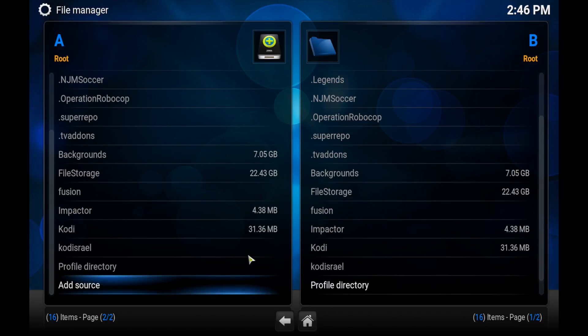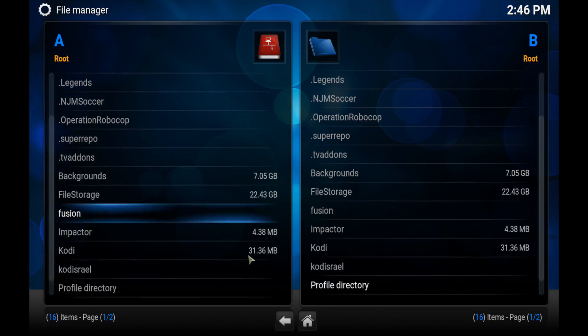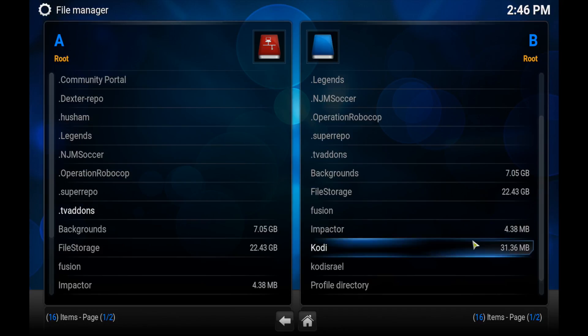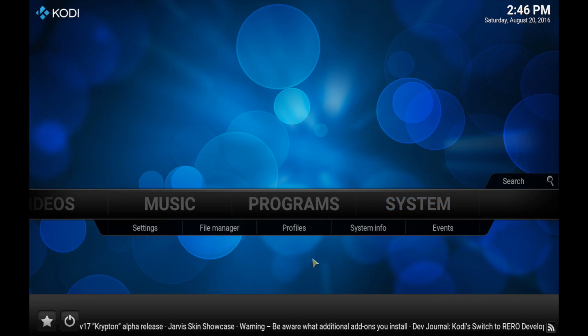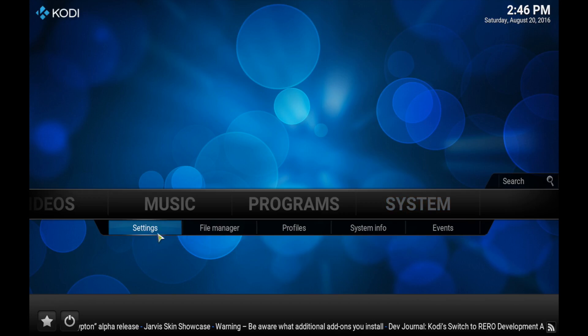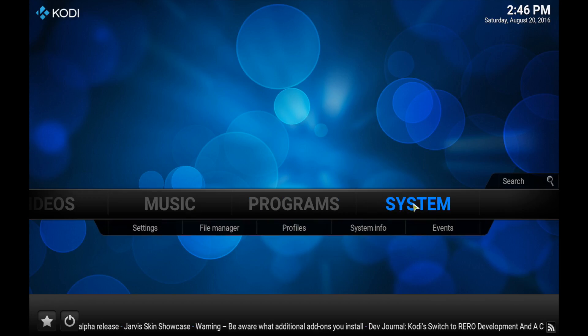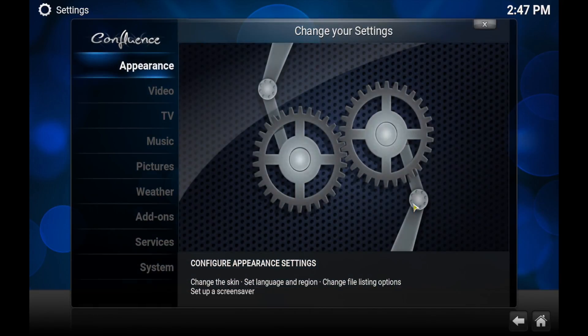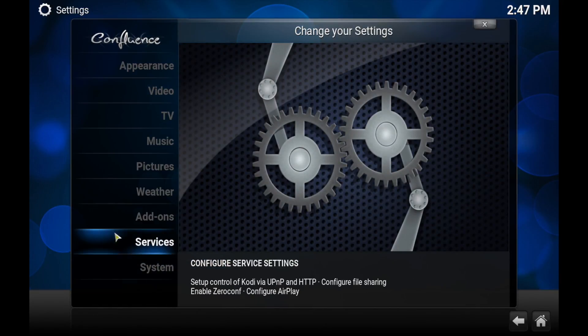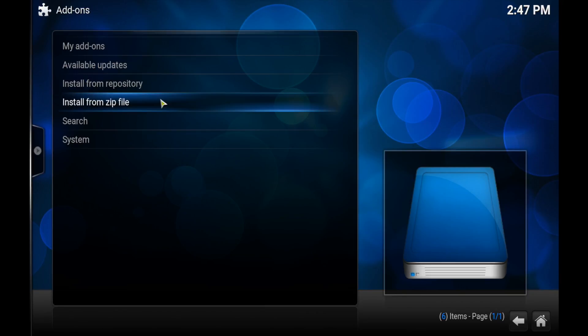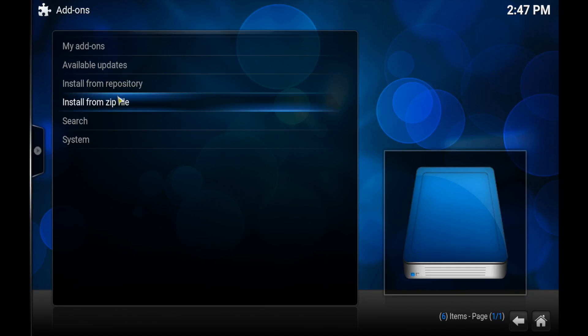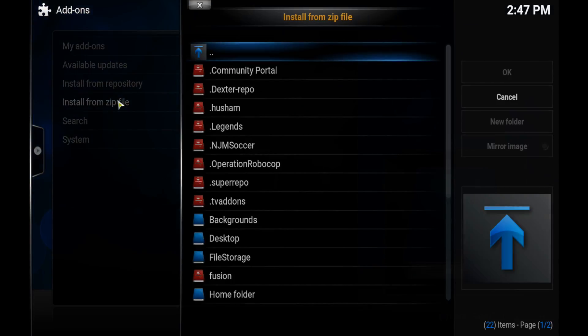And now you want to head back into your home screen. Press Home there. And then you want to go into System and then click on Add-ons.